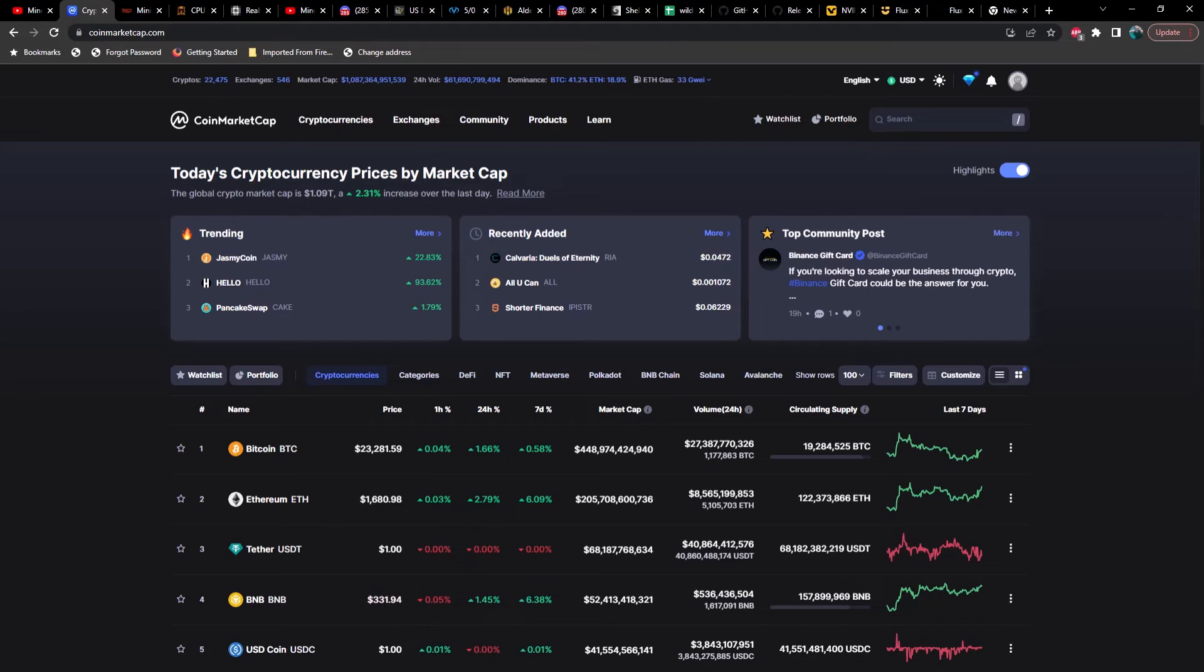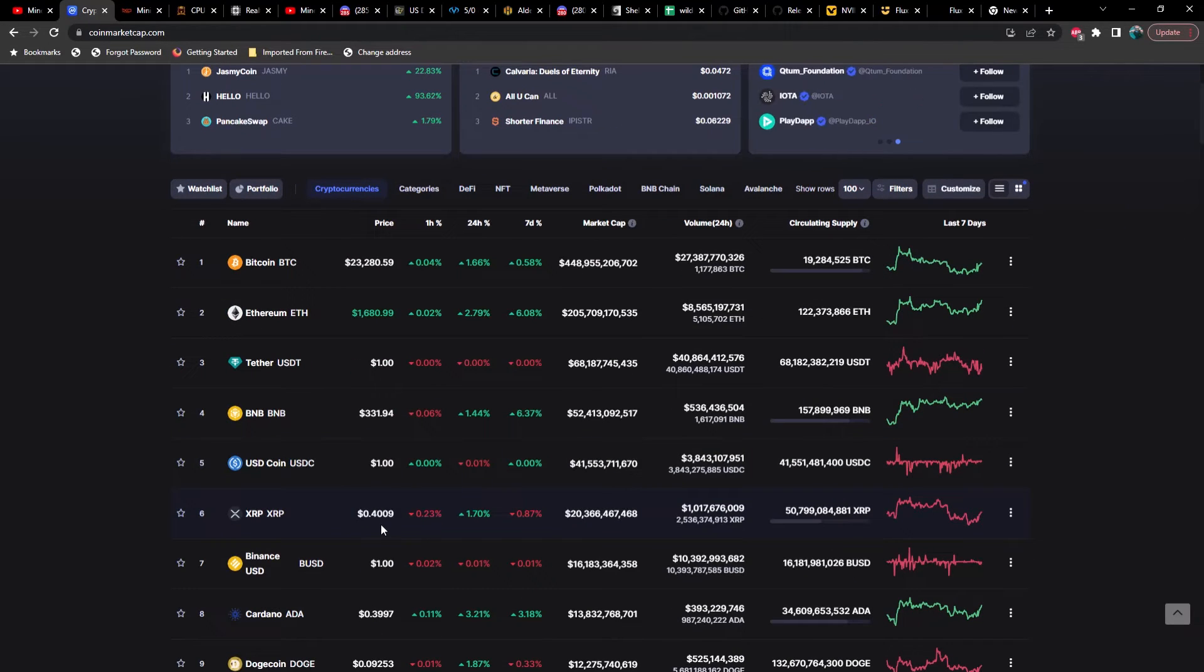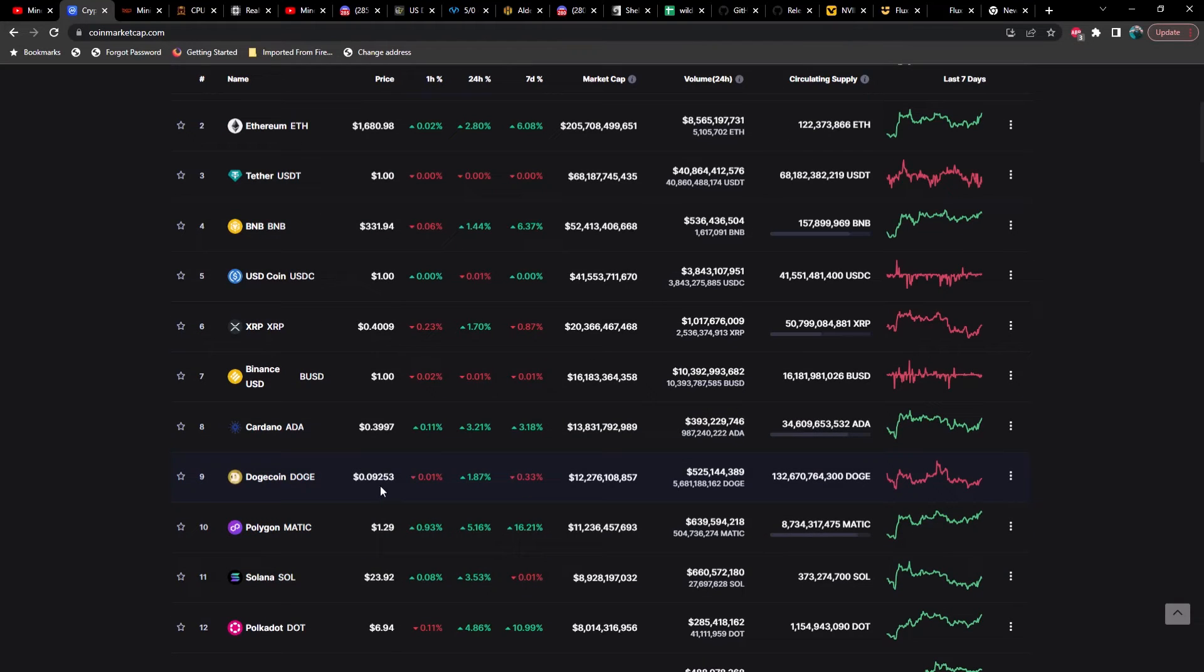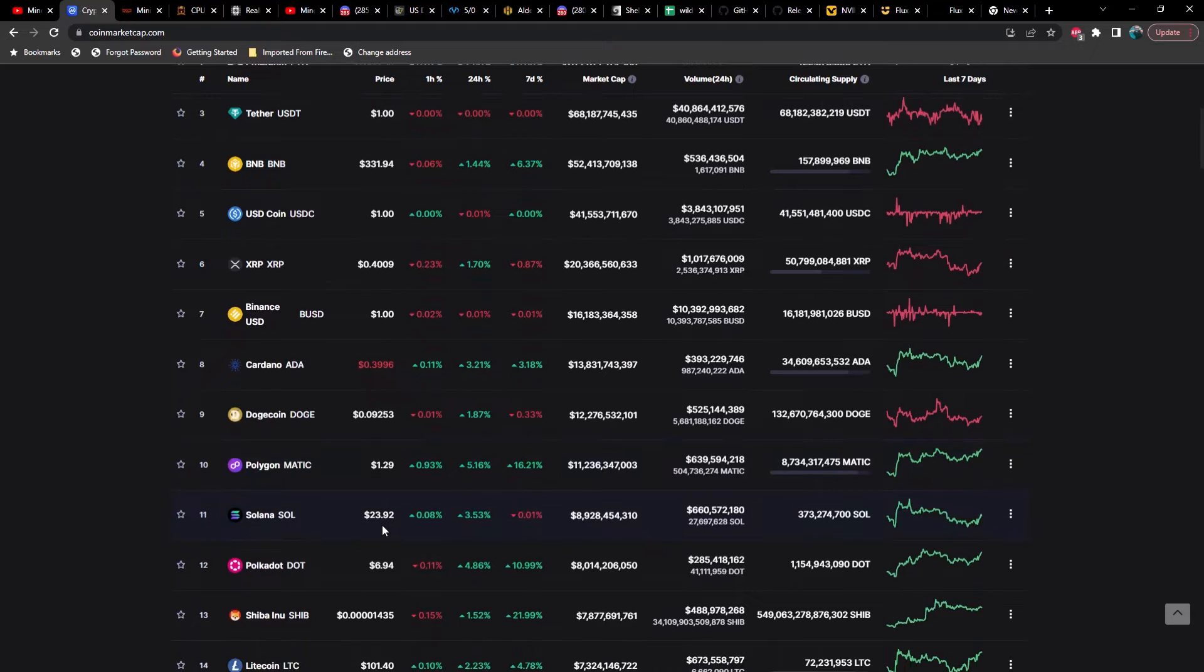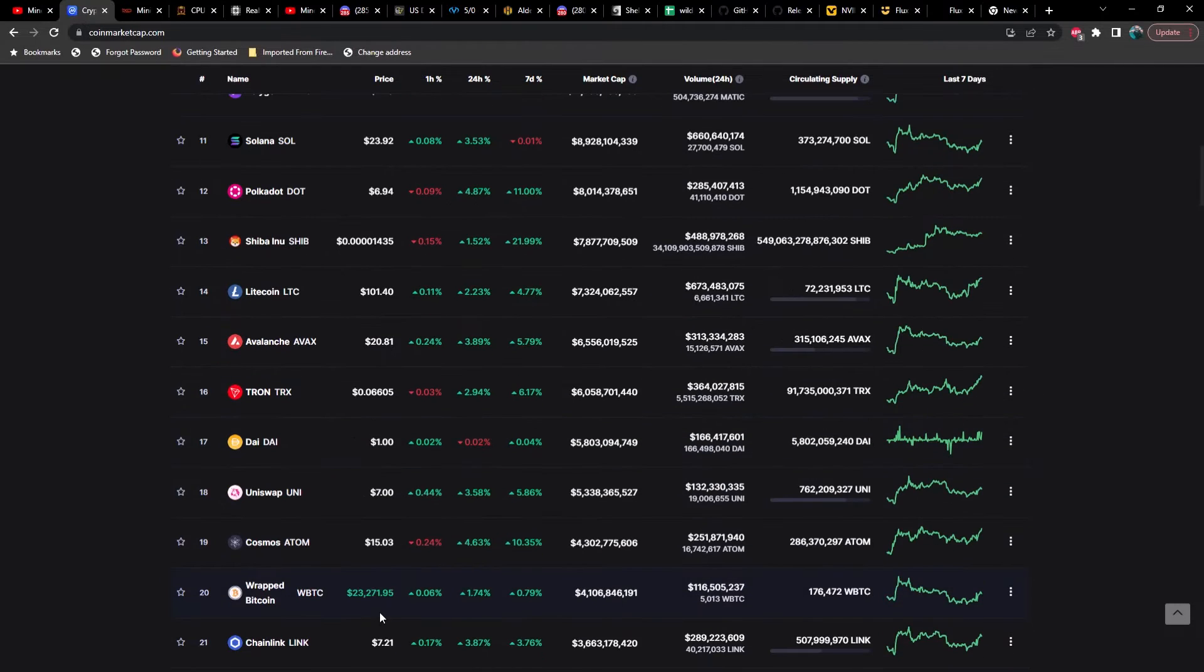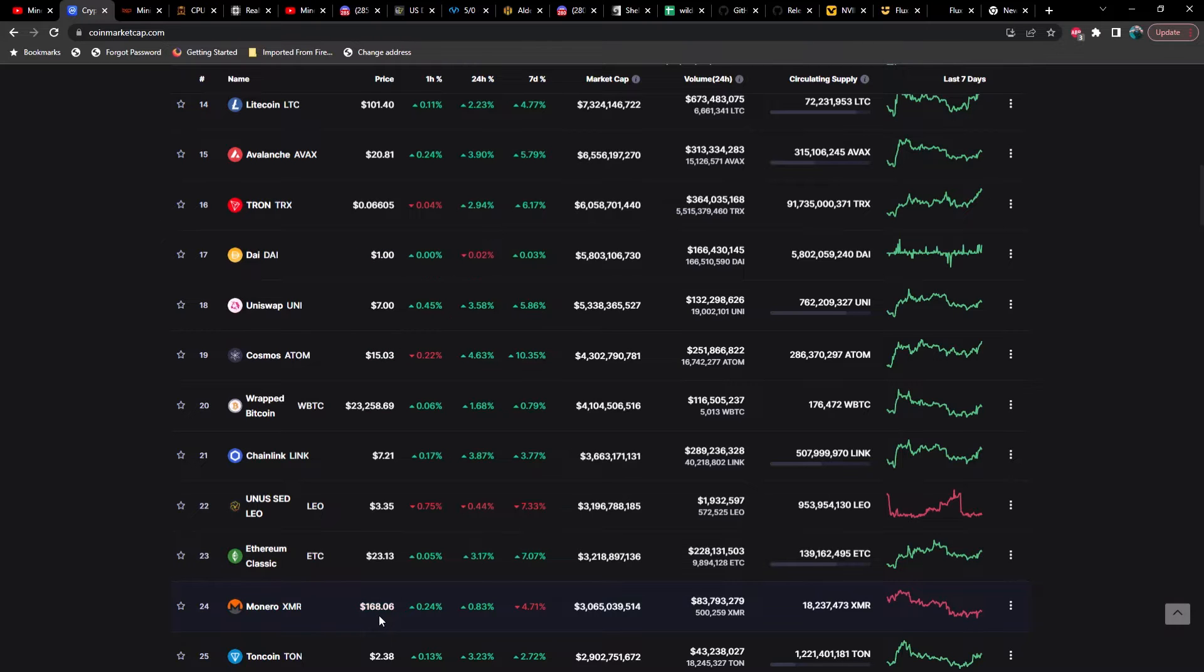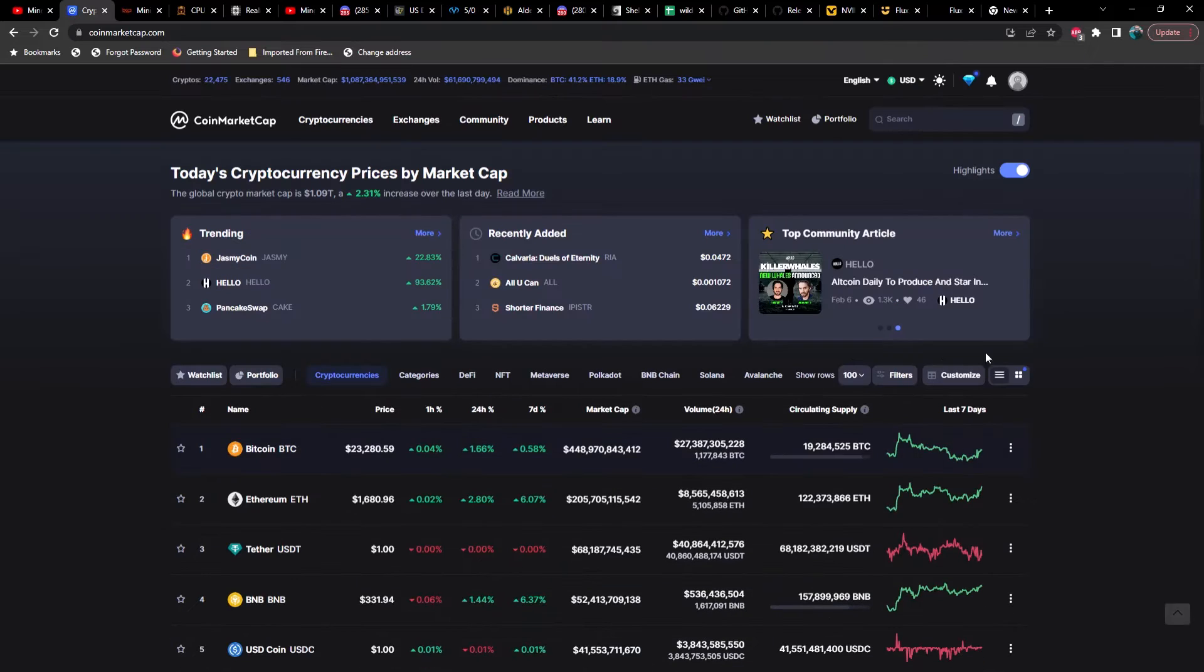Right now, time of recording is 10:30 p.m. on February 7th, 2023. Bitcoin is coming in at $23,281, Ethereum at $1,680, XRP at 40 cents, Cardano at 39.9 cents, Dogecoin at 9 cents, Polygon at $1.29, Solana at $23.92, Polkadot at $6.94, Litecoin at $101, ETH Classic at $23.13, Monero at $168, Toncoin at $2.38.